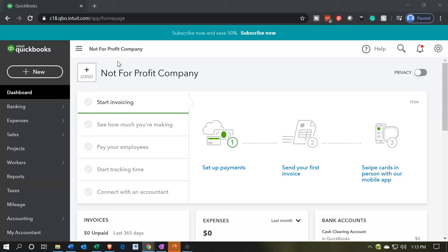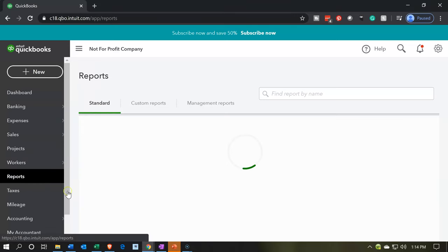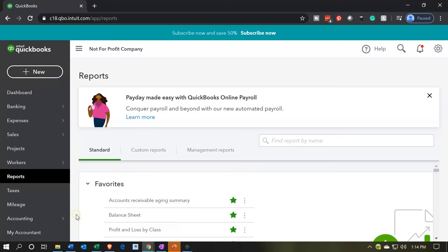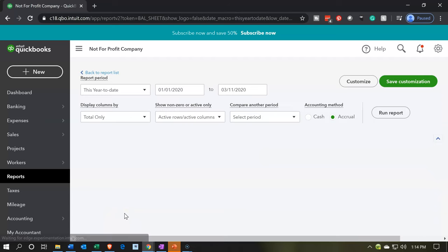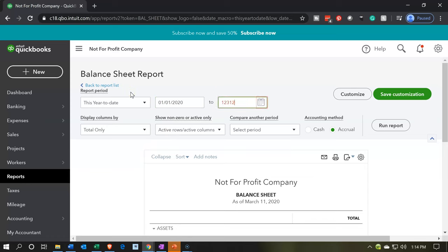Here we are in our not-for-profit company dashboard. Let's start by opening up our reports. We're going to go down to the reports on the left-hand side, opening up our favorite reports — that being the balance sheet and the income statement. Let's open up the balance sheet and change the dates up top for 2020, from 01-01-20 to 12-31-20. Then we'll run that report.